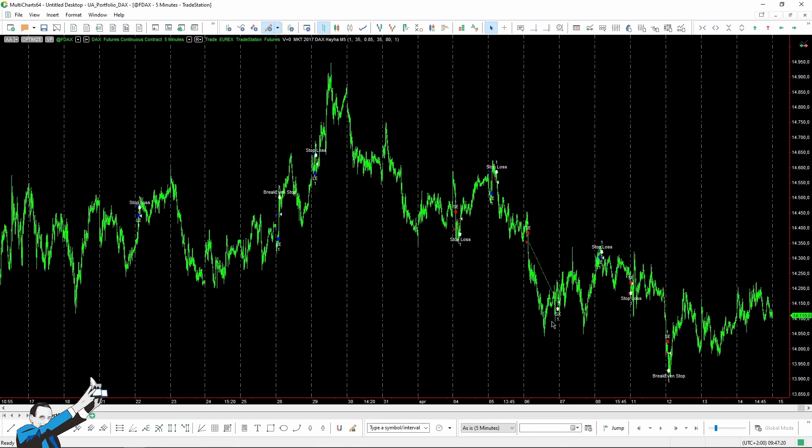This strategy has a very tight stop-loss, which could be dangerous to use from a certain perspective. However, our advice is that when you choose profit target or stop-loss levels that are quite tight, such as in this case, you work with very fast timeframes. For example, in this case, we're using a 5-minute timeframe.